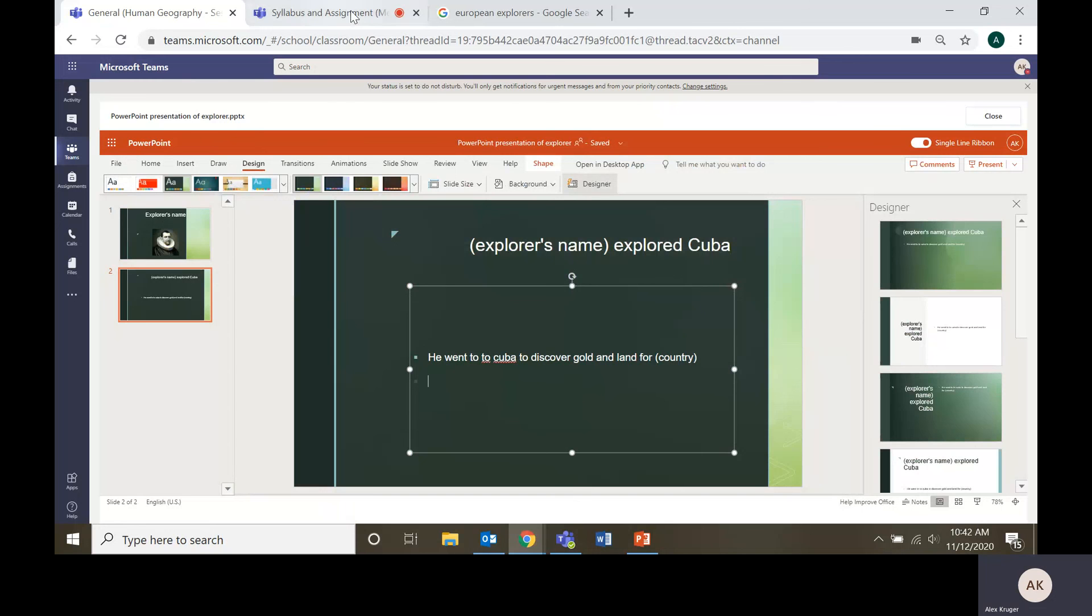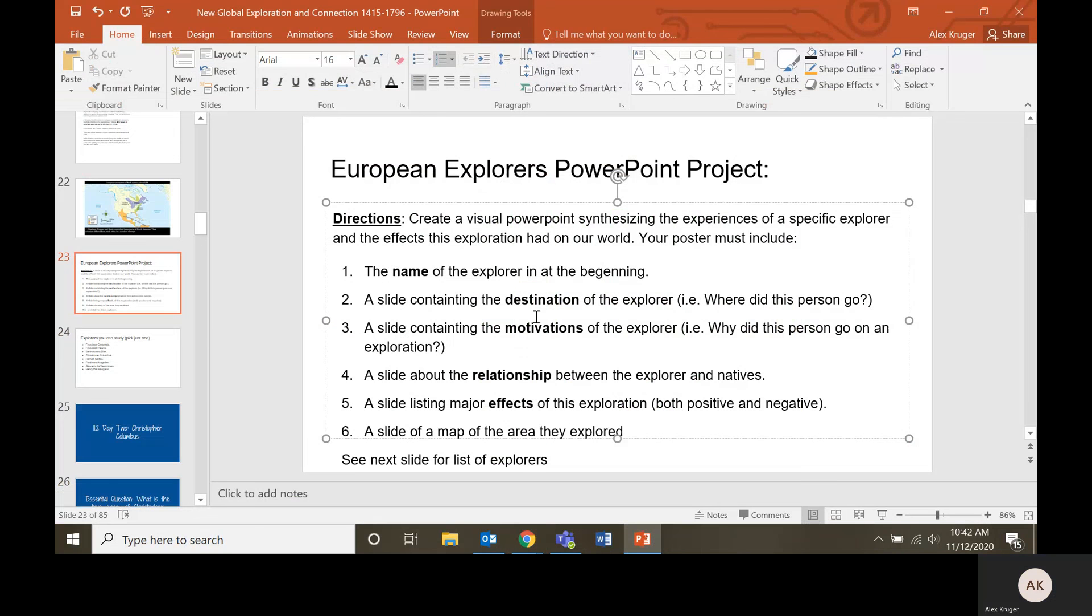So the motivations. What was he doing? Why was he going to that country to explore it? Him and his crew. They were all men, so there weren't any women explorers, at least not famous ones that have been remembered by history.